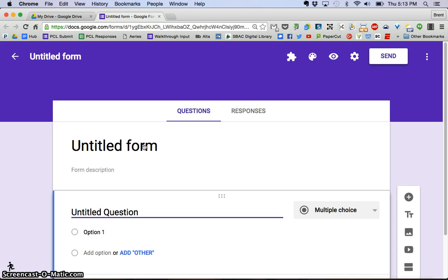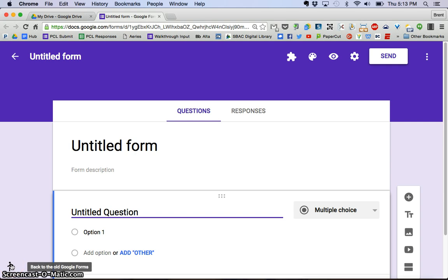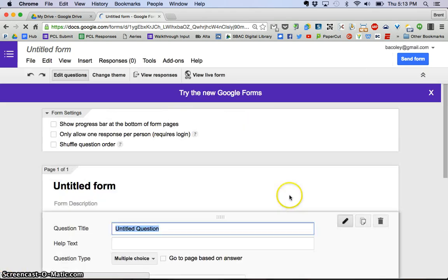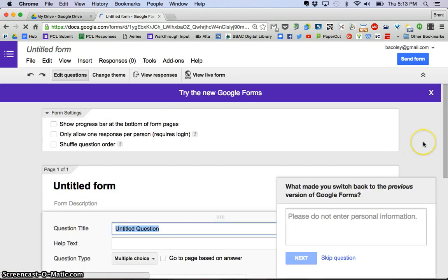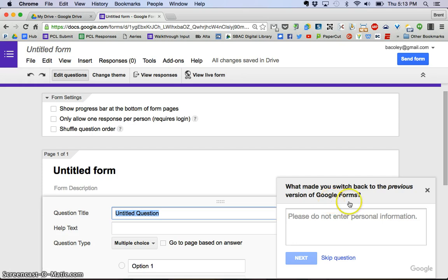Now if you are familiar with the old version of Google Forms, this looks a lot different. If you prefer the old Google Forms, I want to point out right down here in the lower left hand corner, this little running man guy. If you hover over, it says back to the old Google Forms. If you click that, it will actually take you to the older version of Google Forms and sometimes it's even asking here, why did you do that?